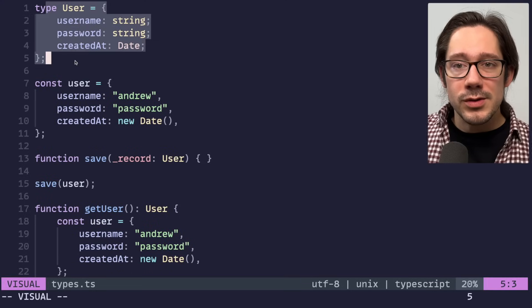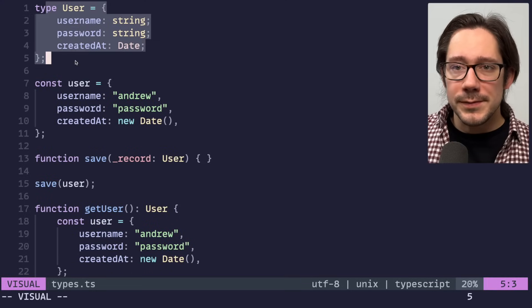Today we're going to look at a kind of beginner concept in TypeScript, but it might be helpful for some of you who are relatively new to the language. We have a user type here.